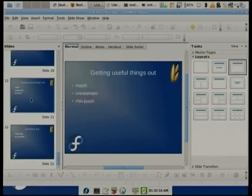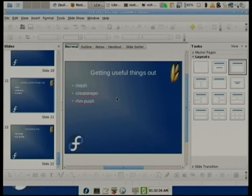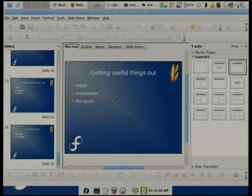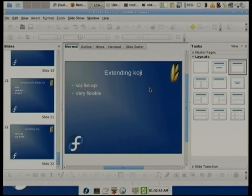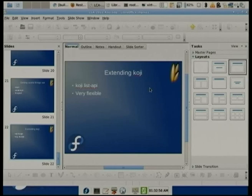The only other things to quickly add: MASH is a really good tool to get repositories out that you can use, using Create Repo to make the repos. You could use something like RHN Push to push to Satellite to deploy your software. And 'koji list-api' lists the whole Python API that's available for you to extend and build upon Koji. If you have questions, I'm 'dgilmore' on Freenode, or you can email me at dgilmore at fedoraproject.org.